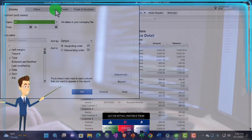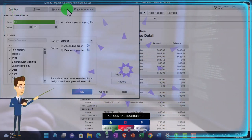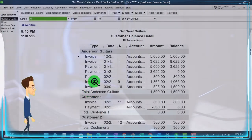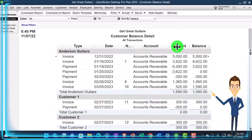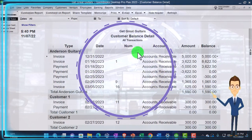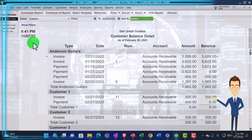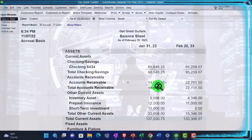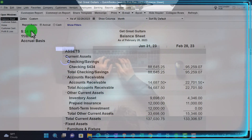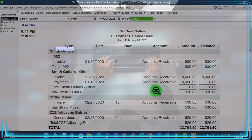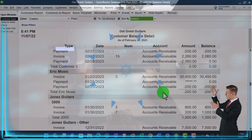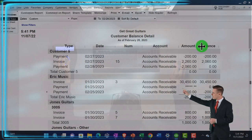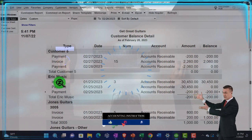Let's go to the Reports dropdown, Customers and Receivables, and go into the Customer Balance Detail. Increase the size — fonts and numbers, bring it up to 14. We'll make this as of the cutoff date, 02/28/23. This report should tie out to what is on the balance sheet: 22,701.50 ties out to 22,701.50 as of the cutoff date. If I go back into the customer balance detail, however, I have a couple items in here that look like negative receivables, which doesn't make sense. For example, this negative $200 from Eric Music — how can I have a negative receivable?